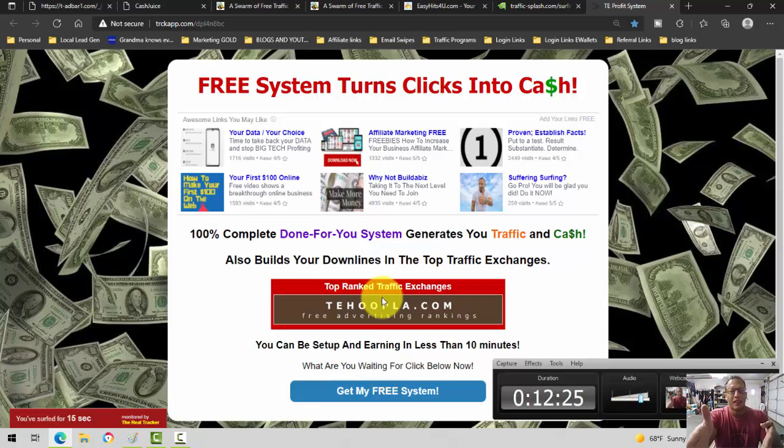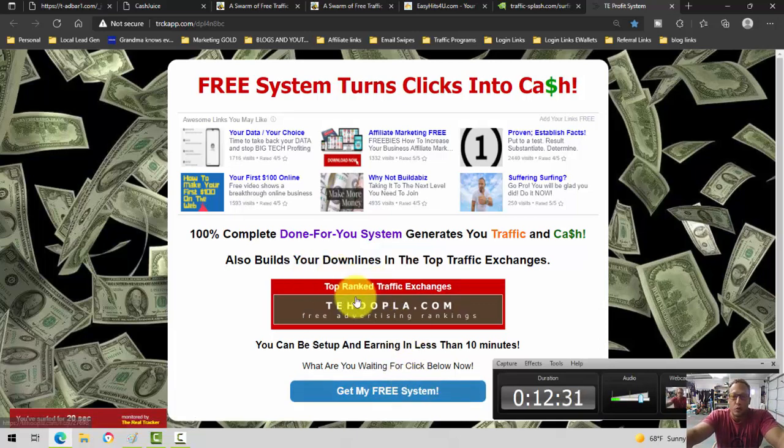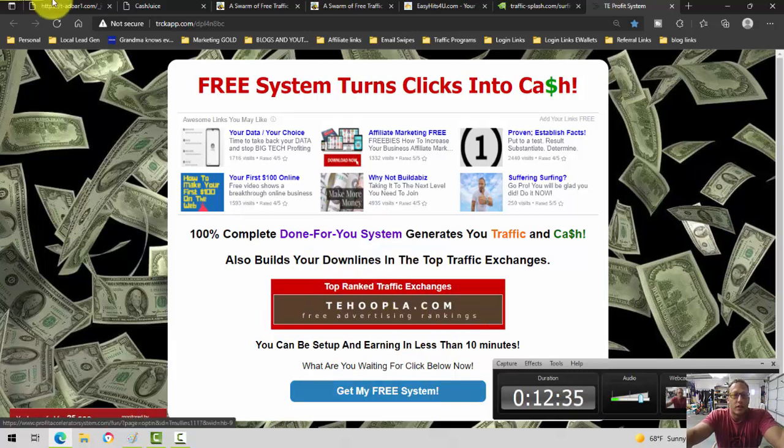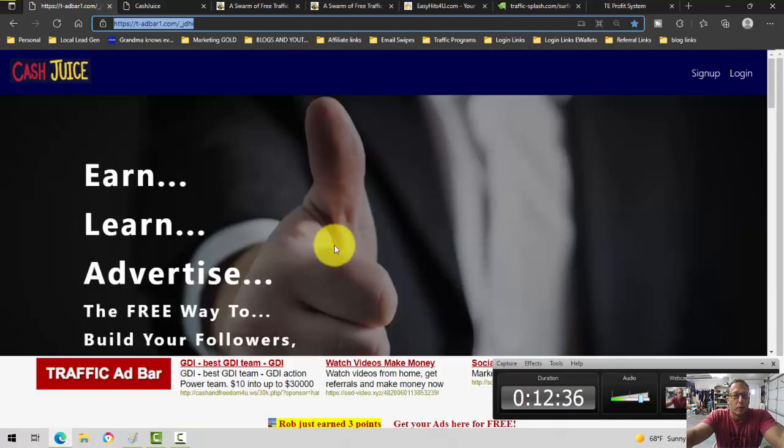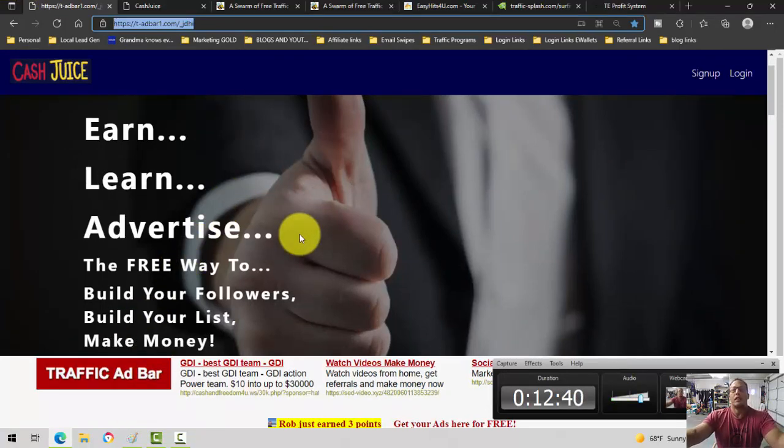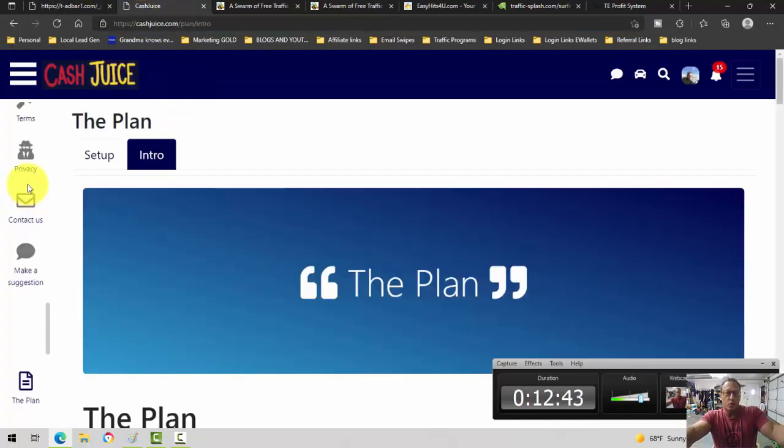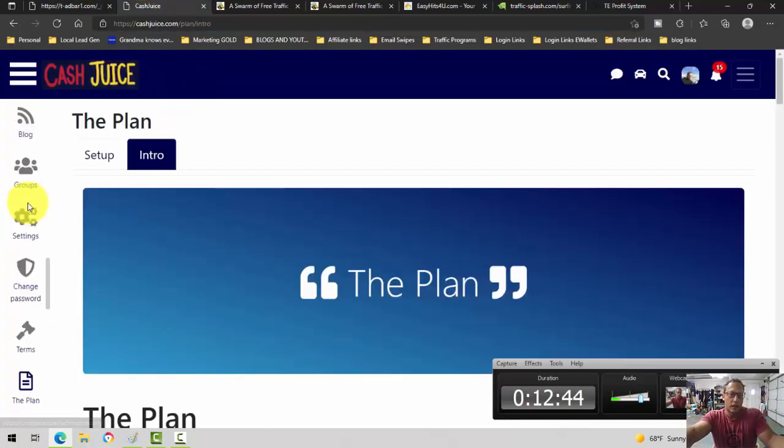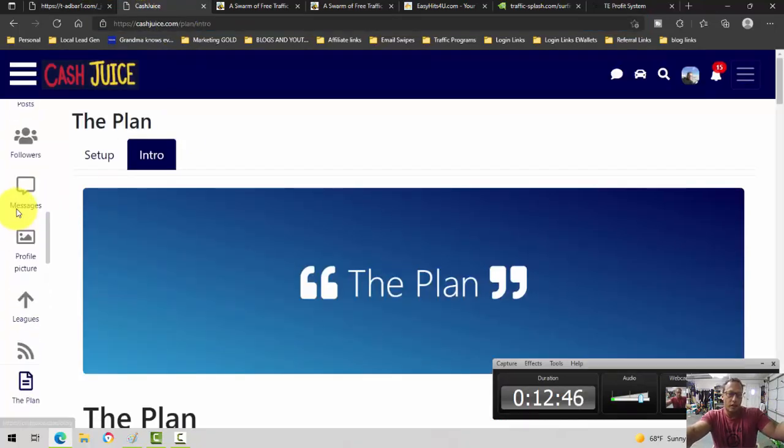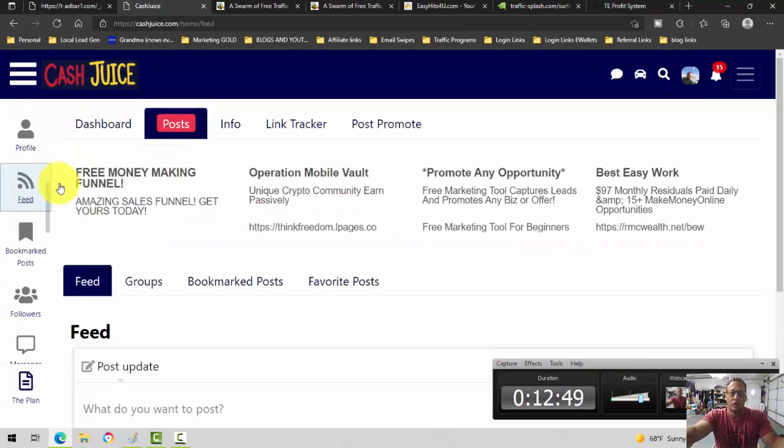And if you provide a plan, so what I do, when people join me in Leads Leap, I get their email address. When people join me in TE Hoopla, I get their email address. When people join me over here in Cash Juice or Traffic Ad Bar, I get their information. On Cash Juice, it's a social media kind of a site, if you will.